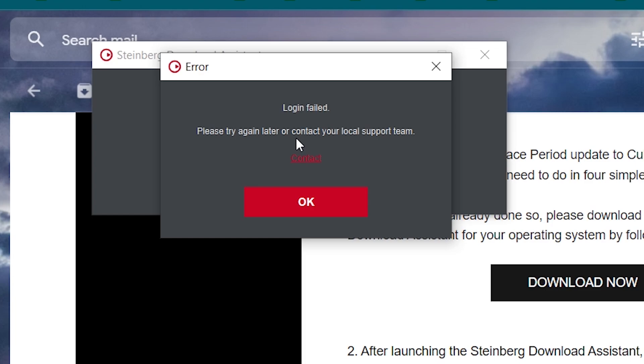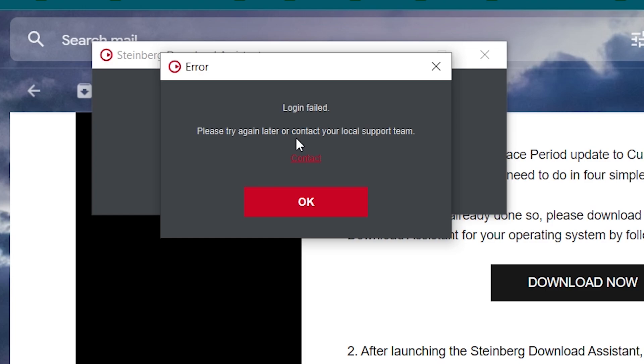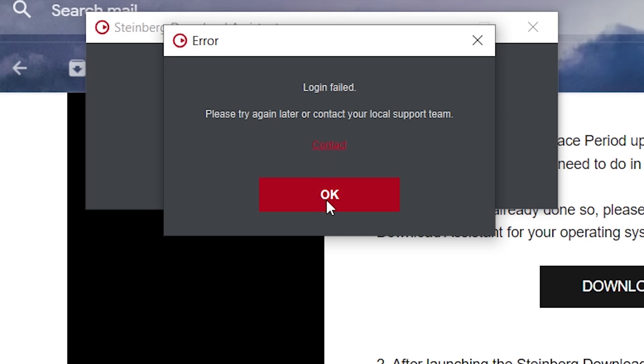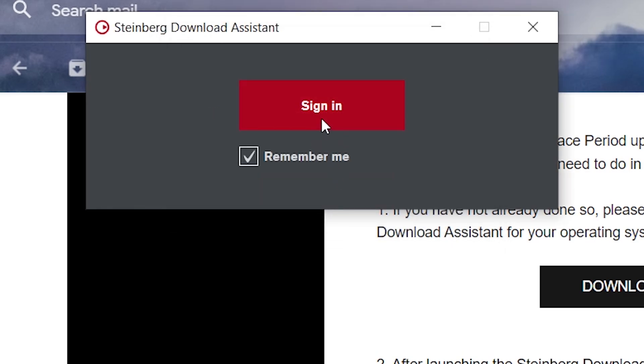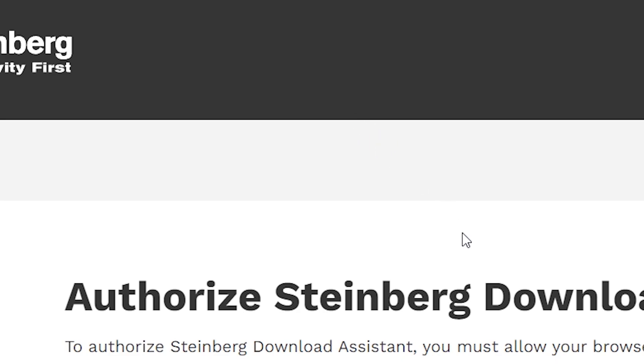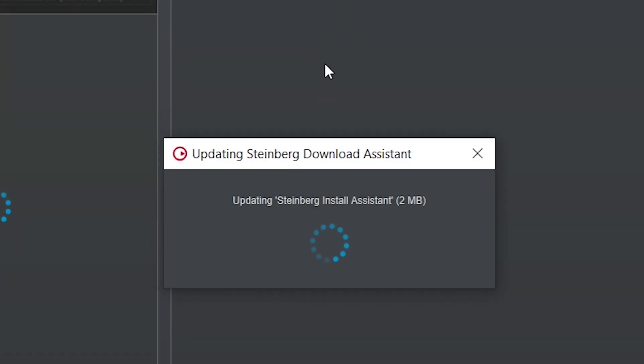So yeah, I had some problems here logging in. It was really nothing. It was once again, I think it was just the overwhelming burden that the servers were under. Trying it again here was all it took to get it to work. So now we get to the download assistant.